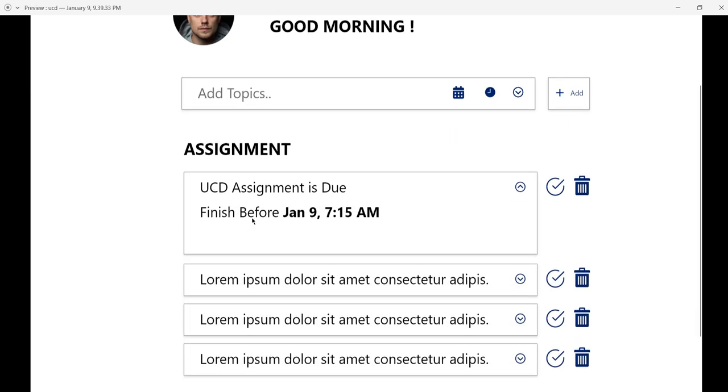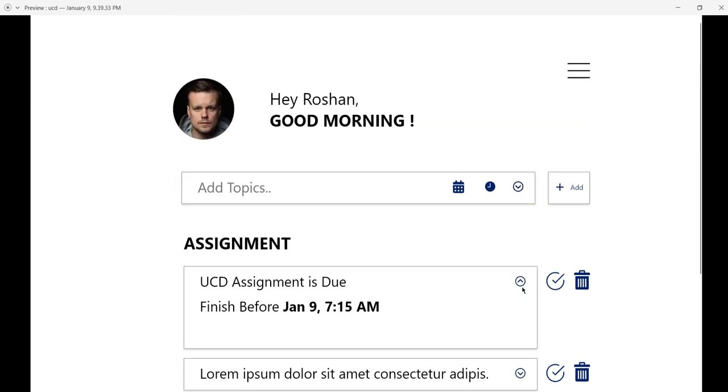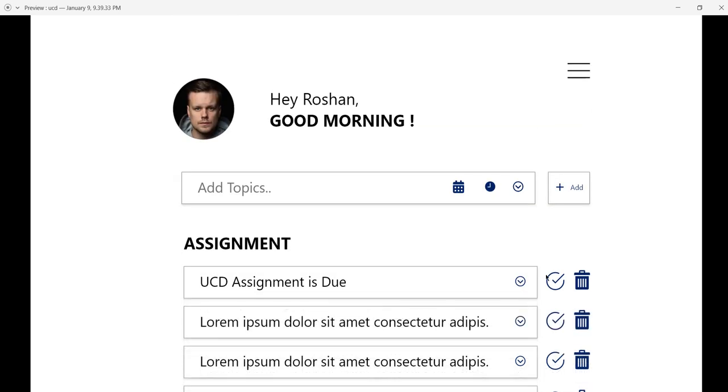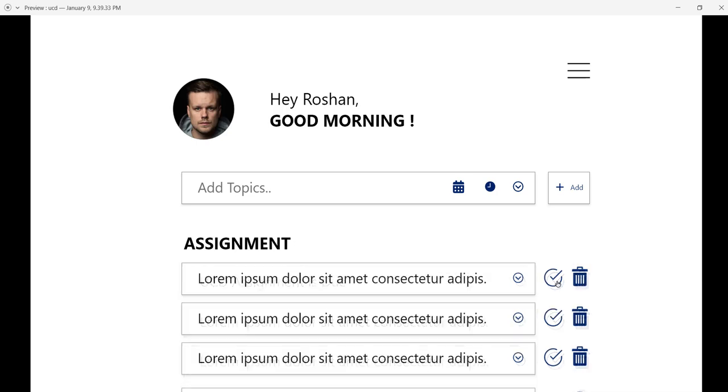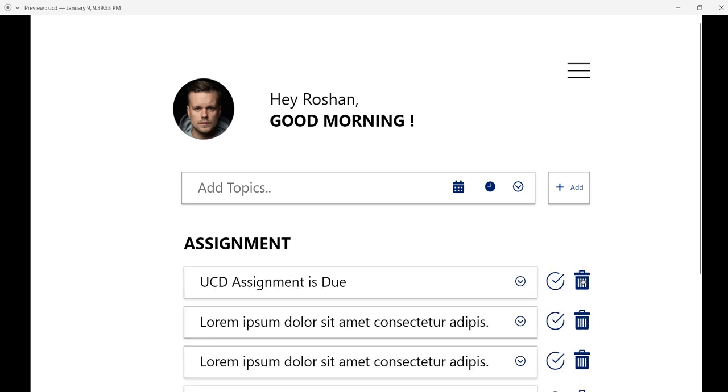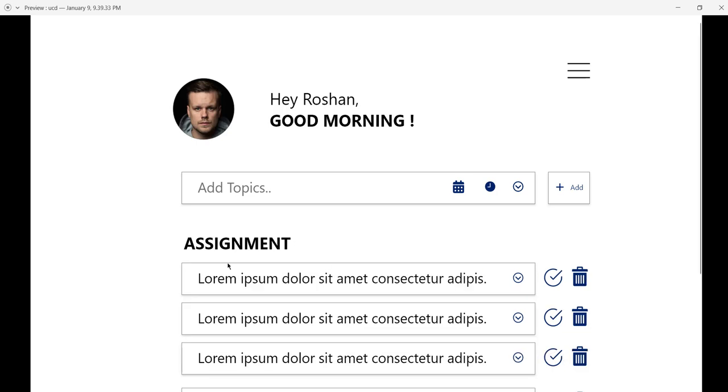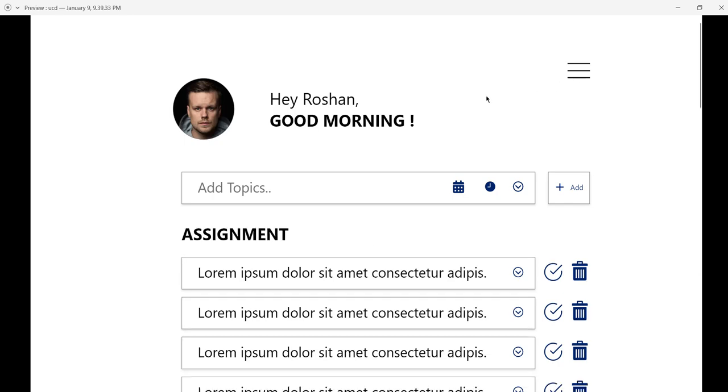If I want to mark this as complete, I can tick it. Or if I want to delete it, I press delete and it removes the item from the list. It has been deleted now.